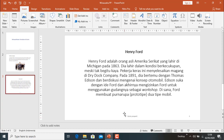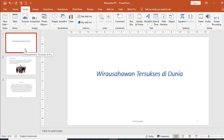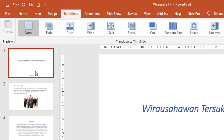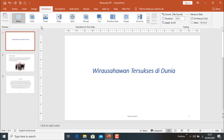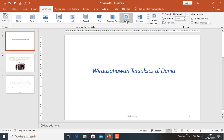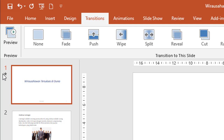Sekarang kita akan melanjutkan untuk membuat transisi. Transisi ini nanti akan kita gunakan pada saat menjalankan presentasinya. Kita klik Transitions, aktifkan dulu slide 1. Dari sini transisi banyak pilihan. Kita pilih 'Sip'. Maka slide 1 bertanda bintang, artinya transisi sudah aktif.